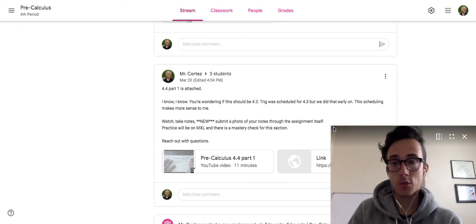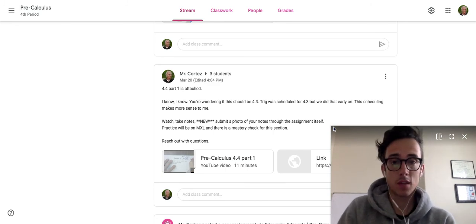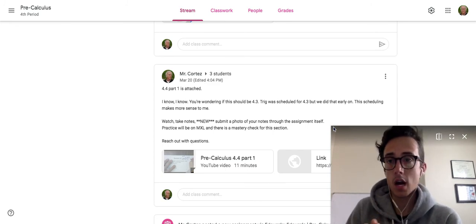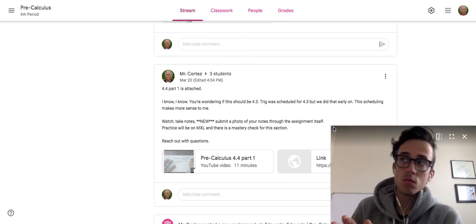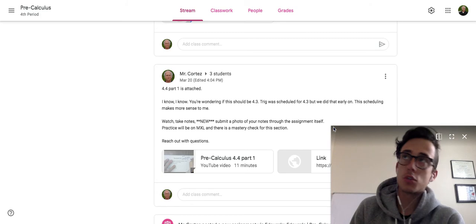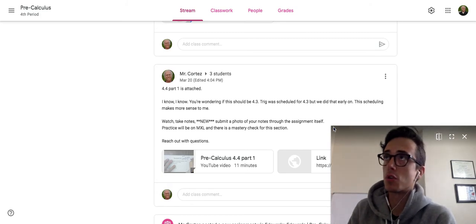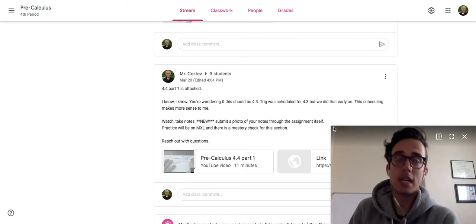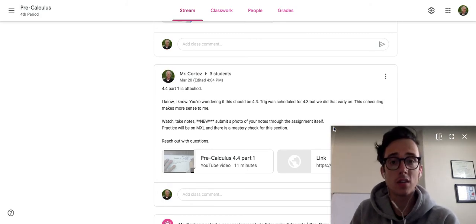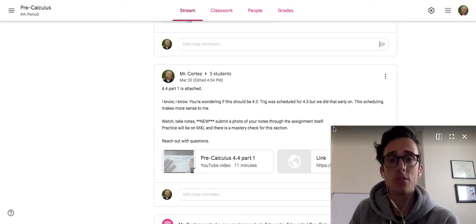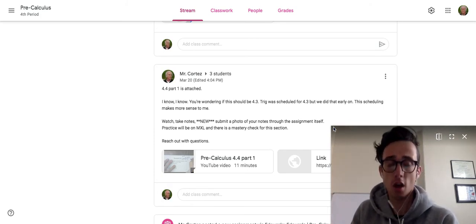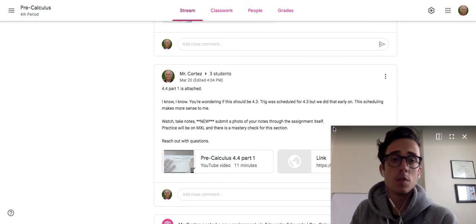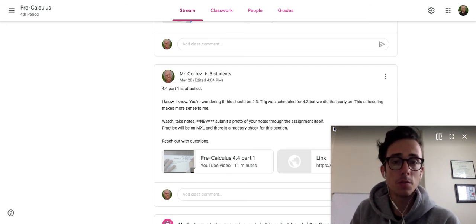Google Classroom has helped me bring this approach into the virtual classroom a lot easier because I can still keep track of students and where they are. It's been very helpful for me to stay organized.